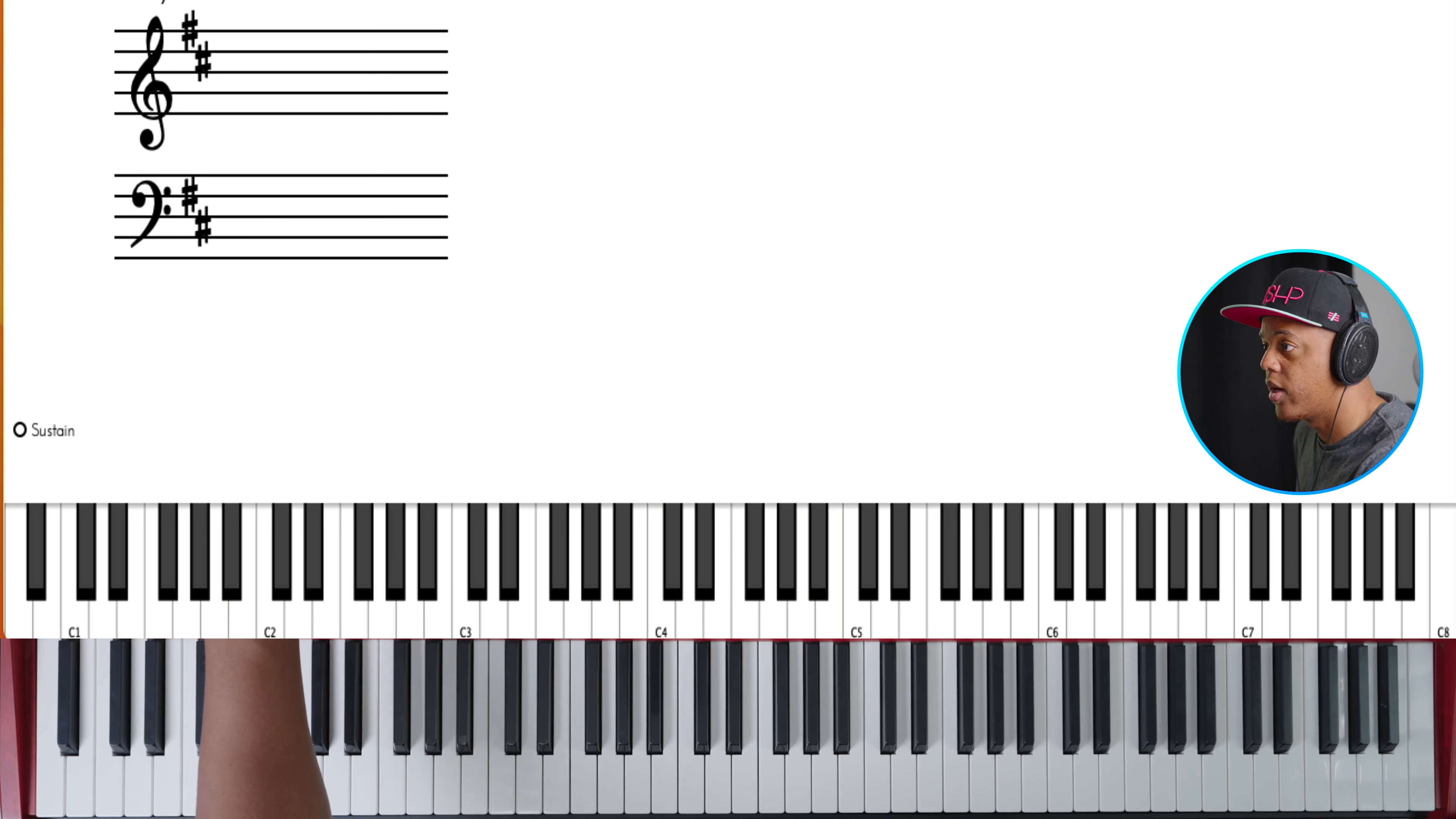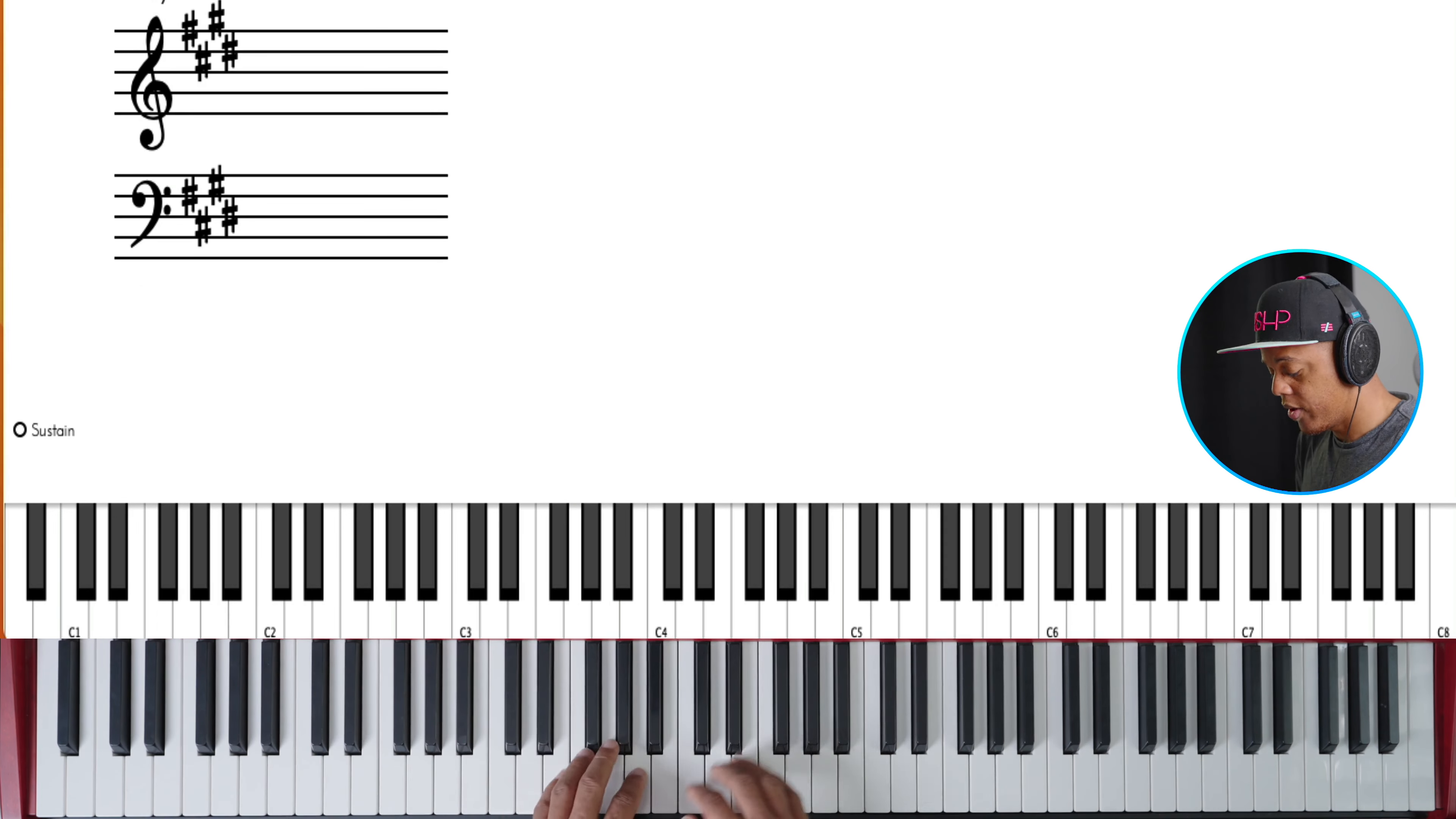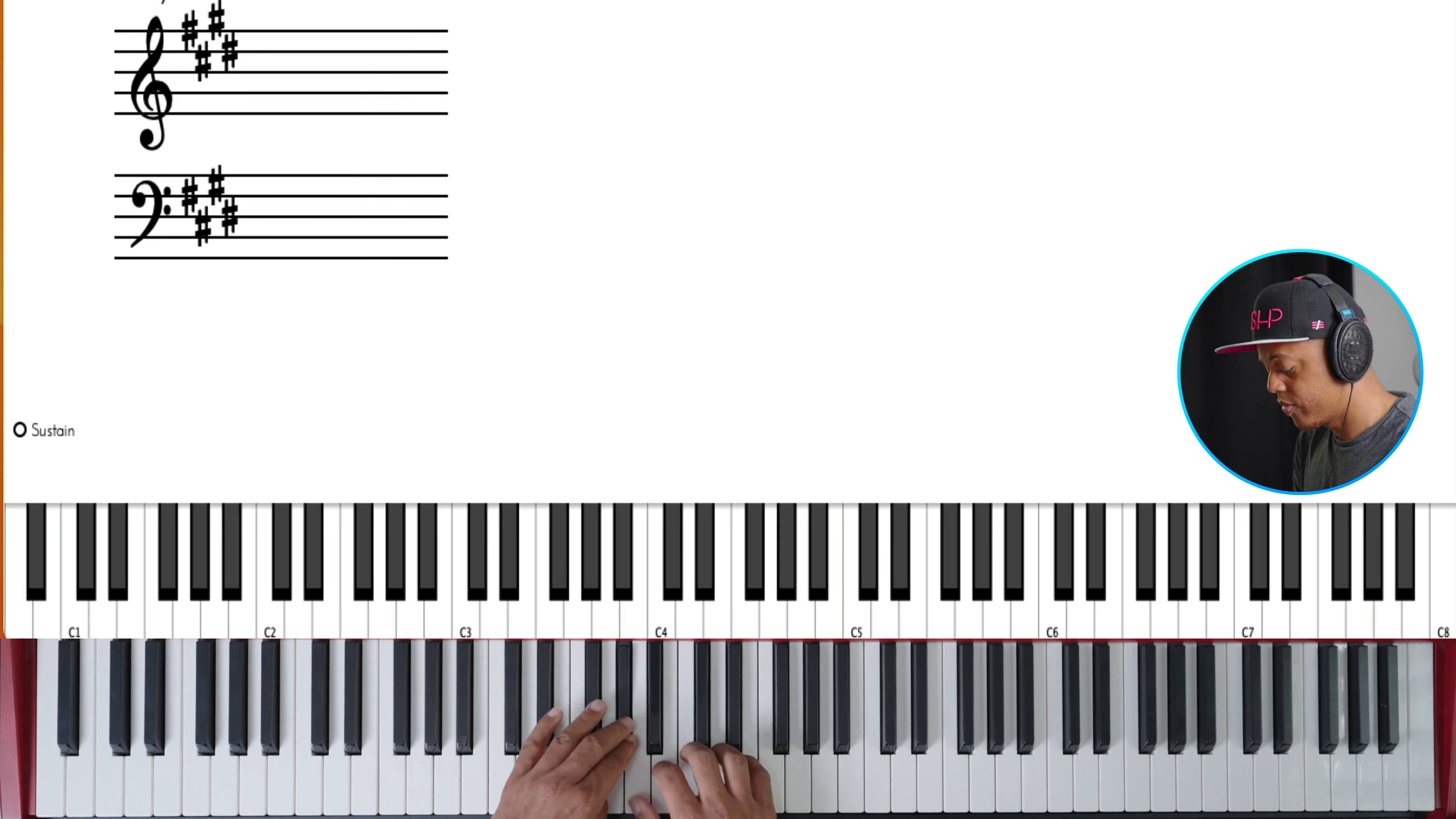We can do this in any key. Let's do this in the key of E. Three, four, five, one.